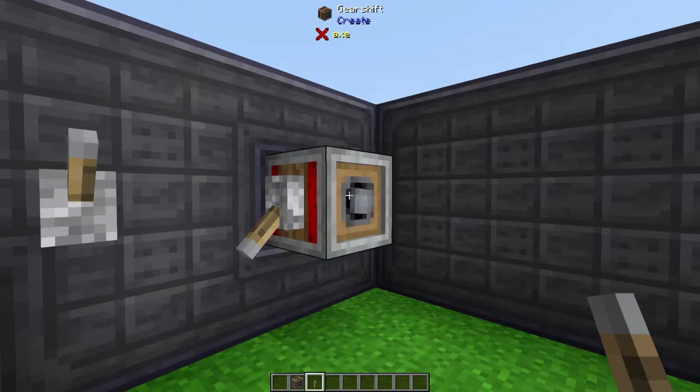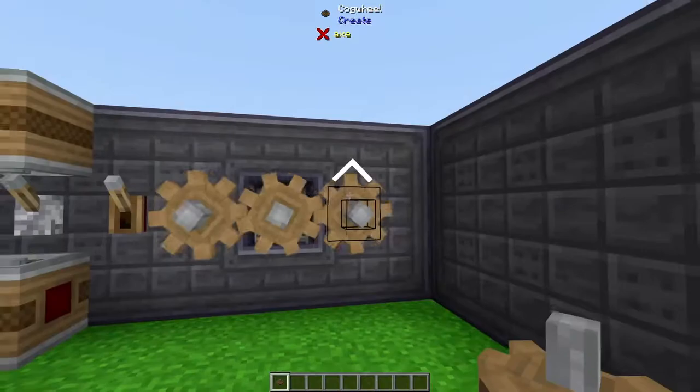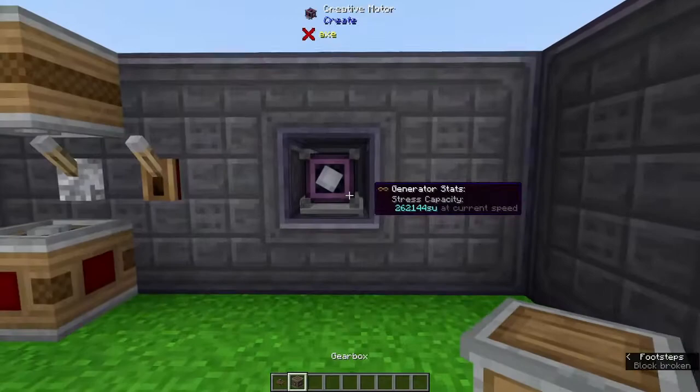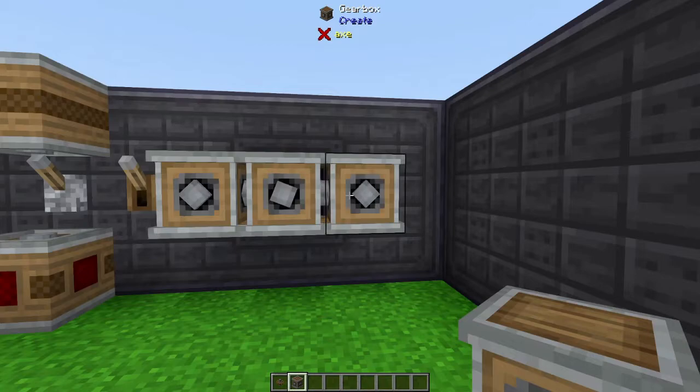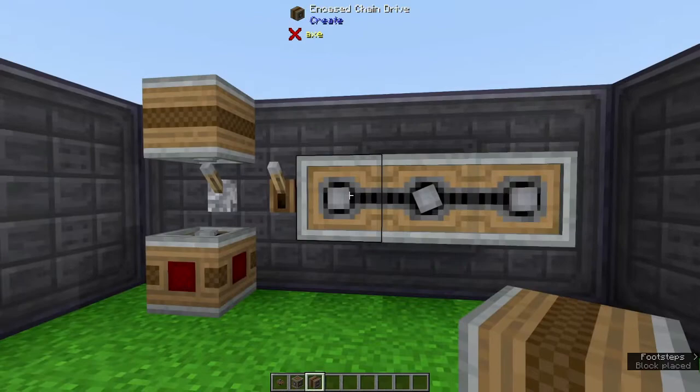But what if we have multiple machines in a row that need the same orientation and rotation? We can't do that with a small cogwheel because each one's rotation is opposite of the one it's attached to. We also can't do that with a gearbox because it does the exact same thing — each one is alternating and rotating the opposite direction. That's where the encased chain drive comes in. When we place the chain drive we get to decide if we want to supply power vertically or horizontally, and we notice that all of the rotation is exactly the same. That can be very helpful depending on what type of machinery you're setting up.